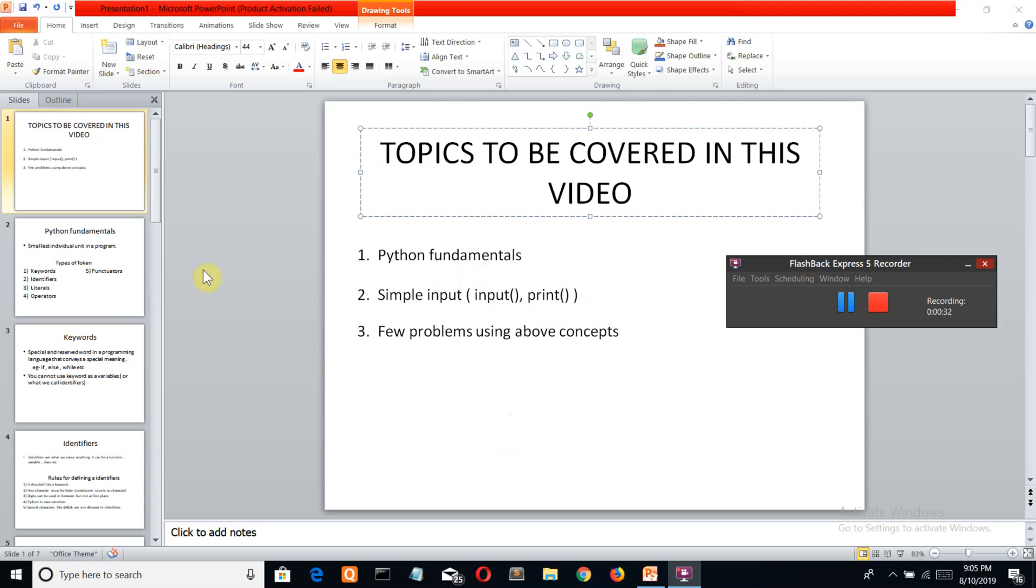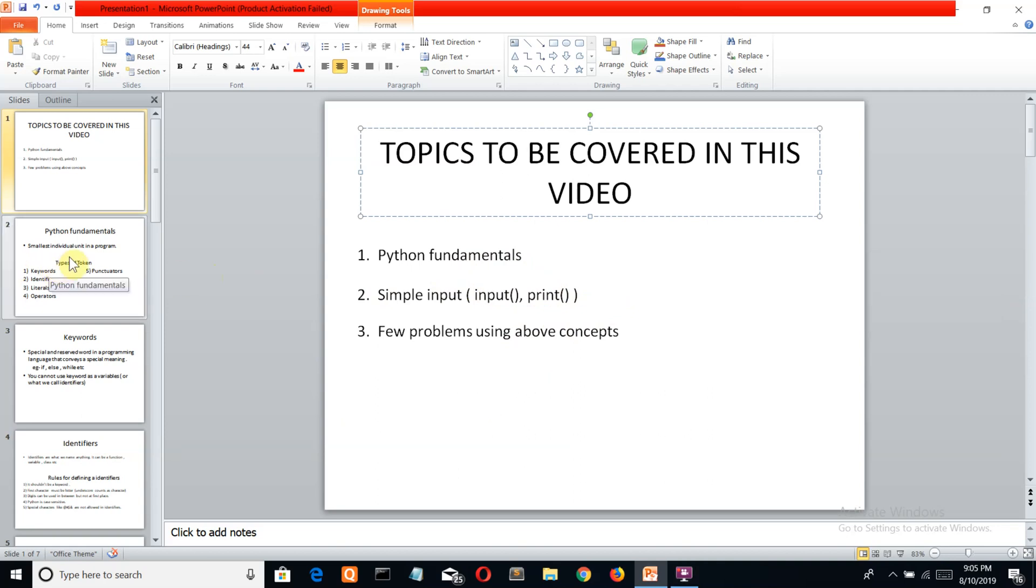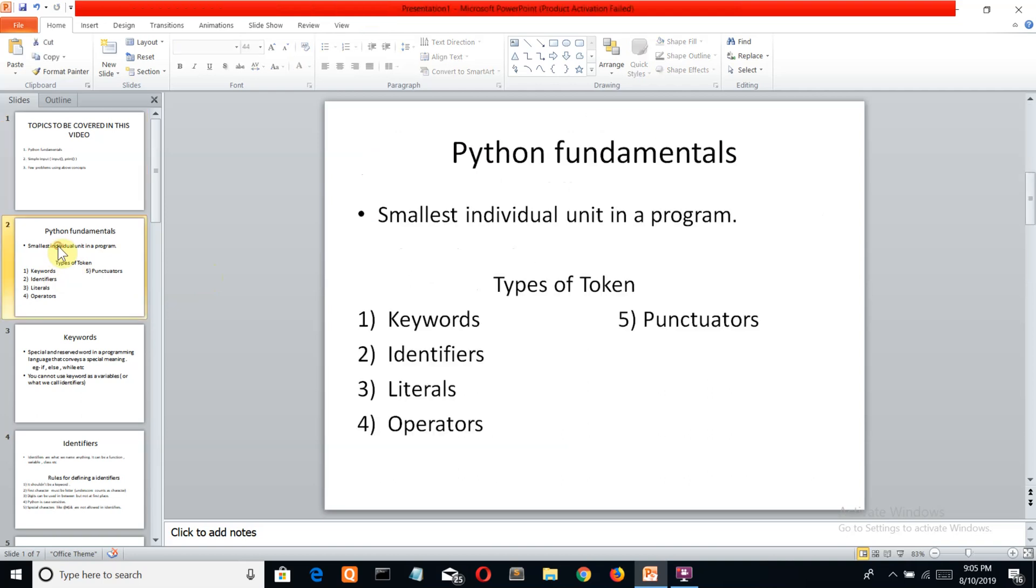First, let's come to Python fundamentals. The smallest individual unit of any program is called a token. Tokens can be classified into five types: keywords, identifiers, literals, operators, and punctuators. Let's see what they all mean.